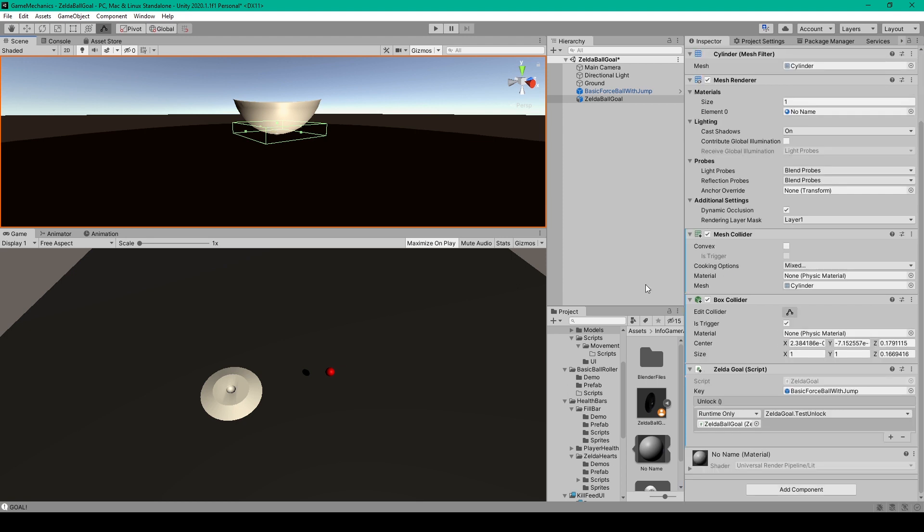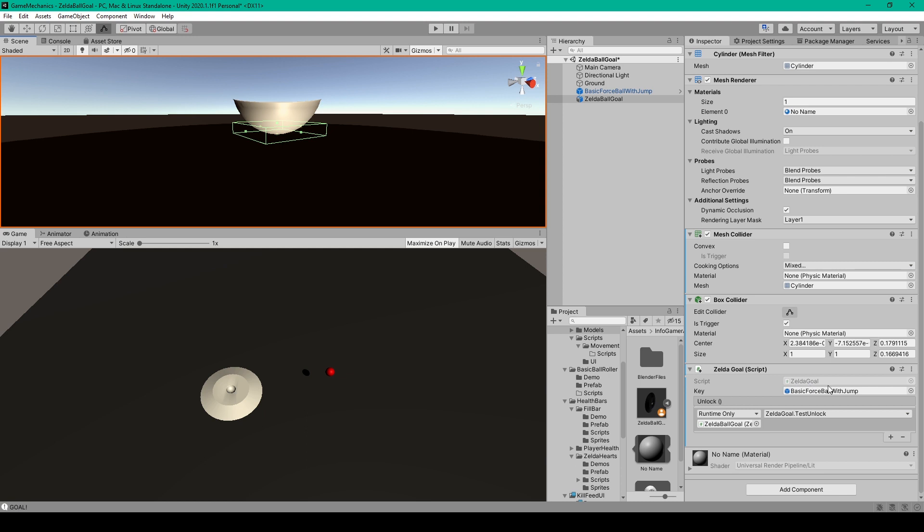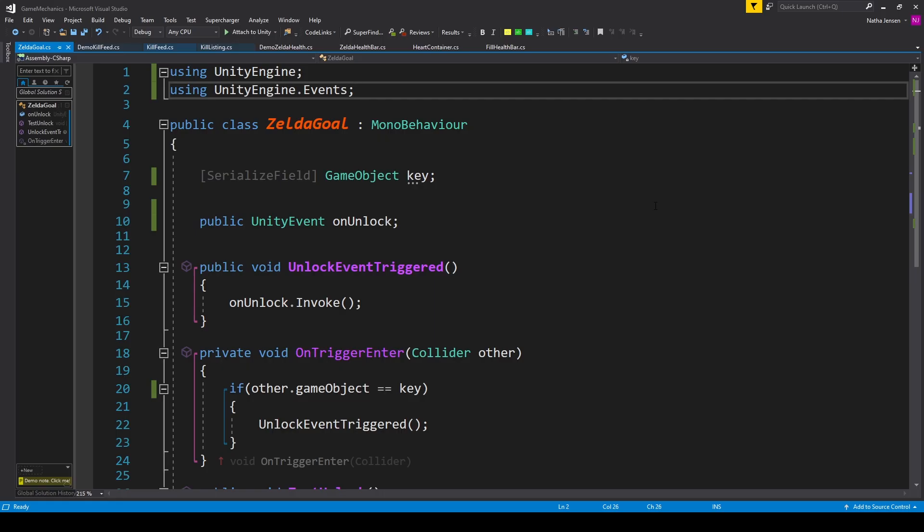At this point we can then create a new script for this object which I've called Zelda Goal. When you have this script created you can drag it onto this object and then we'll open it up. Inside the script we need to add one namespace at the top which is using UnityEngine.Events.